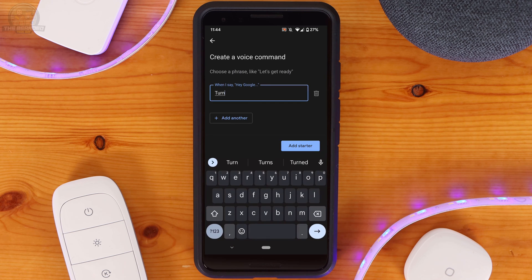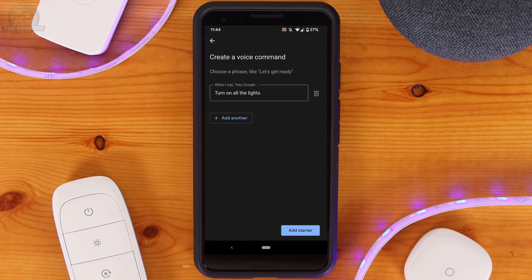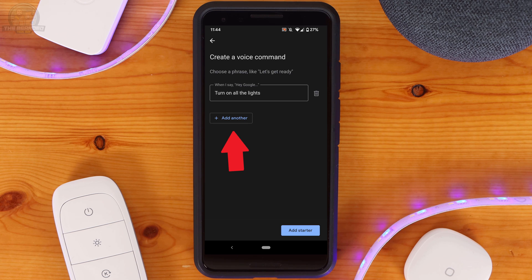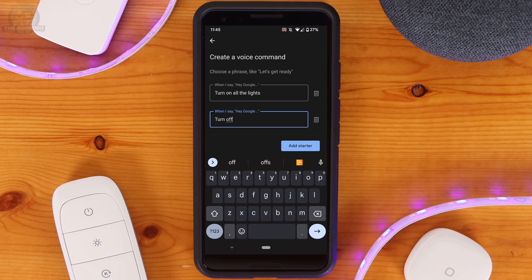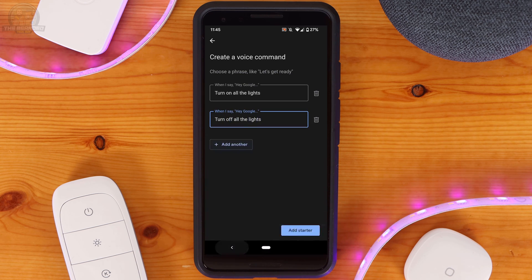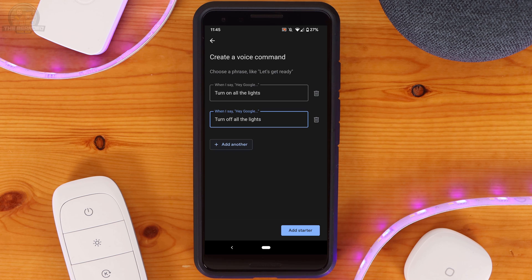Next put in the box, turn on all the lights. After, click on Add Another. In the new voice command box enter turn off all the lights. And then click on Add Starter on the bottom right hand side of the screen.